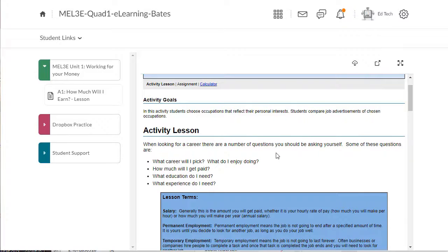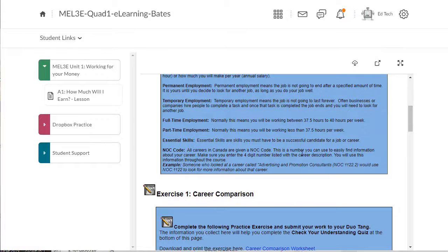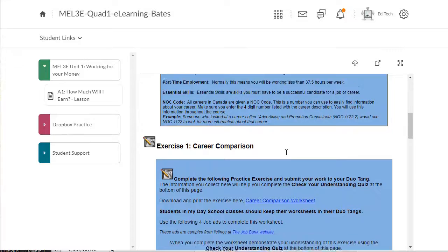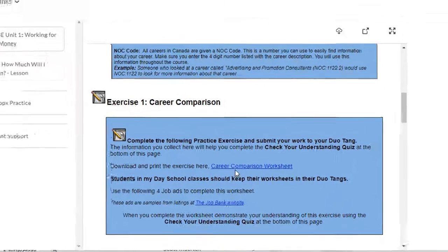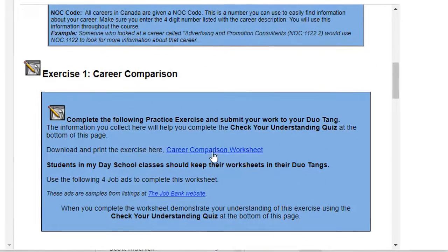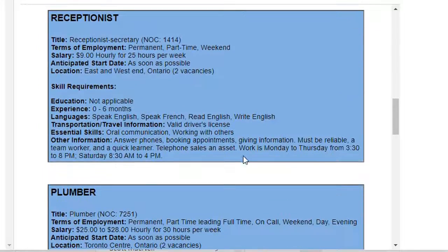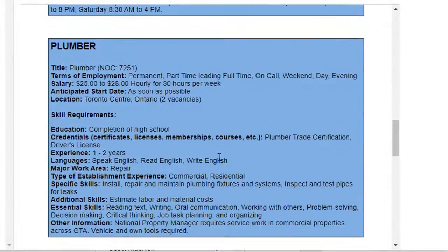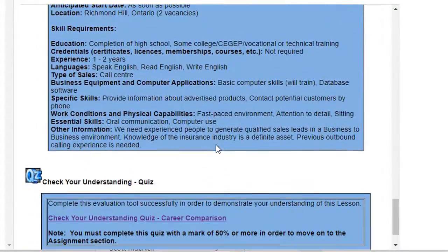Make sure you read carefully through all of the instructions on each one of the pages. For this assignment, you're being asked to download the Career Comparison Worksheet and then use the information available on this page to complete that worksheet.